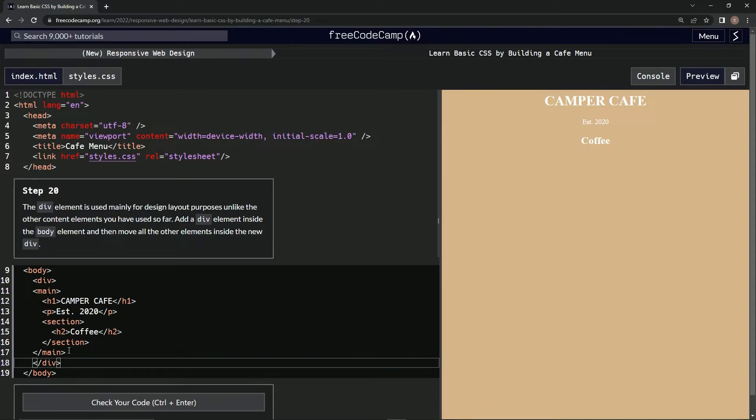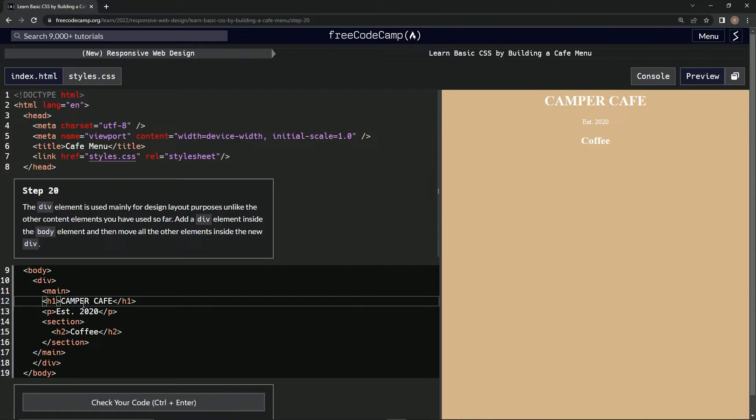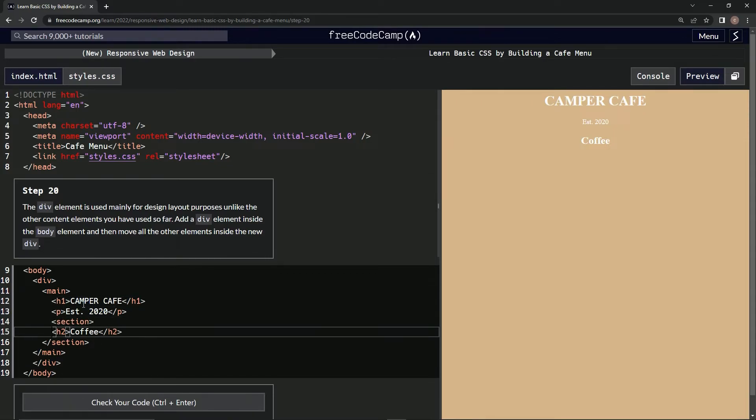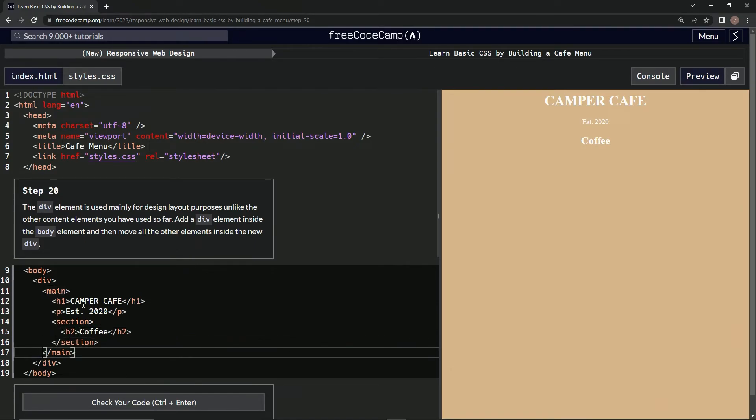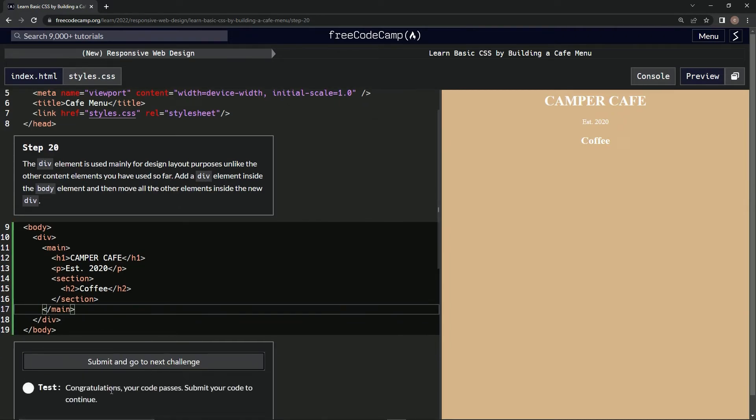Alright, and now let's do tabs on all these to move it over. Like this, and I guess that looks pretty good. Let's check it. Looks good. Submit it.